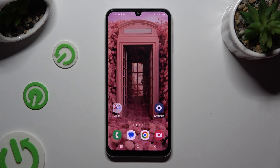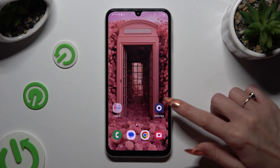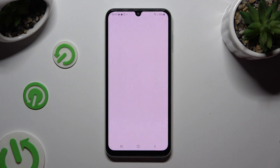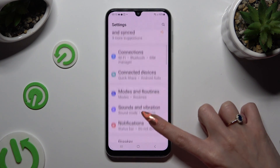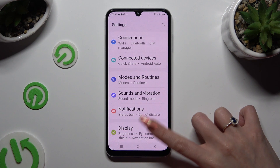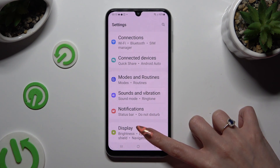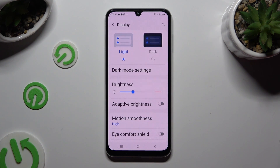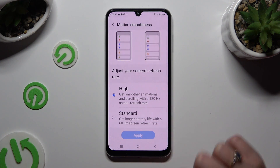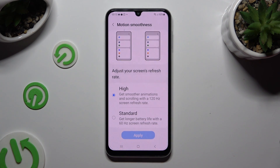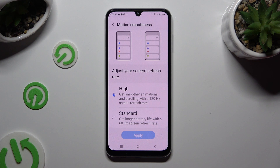You need to begin by going into Device Settings and scrolling down just a bit to access Display. Following that, click on Motion Smoothness and decide which option is better for you – High or Standard.